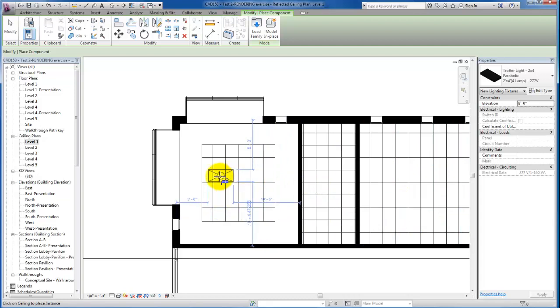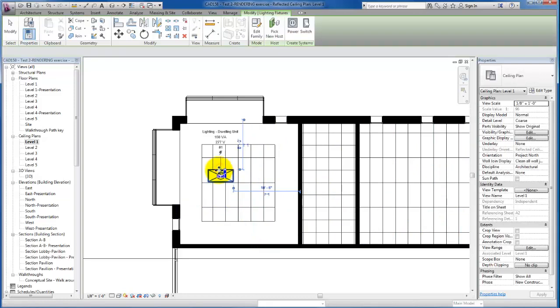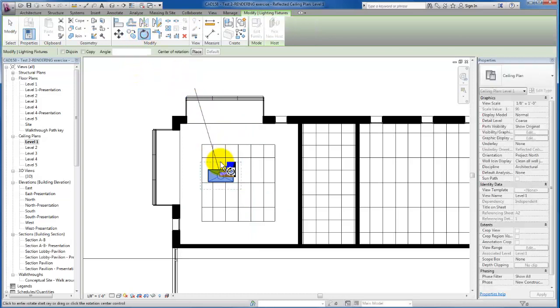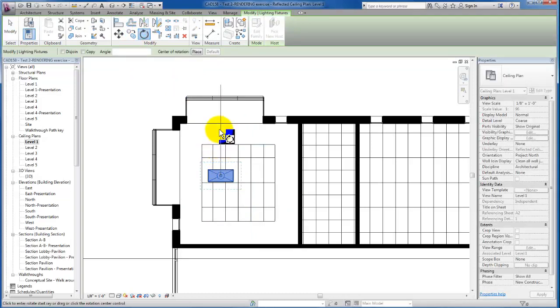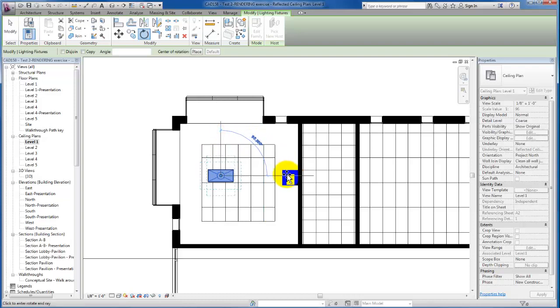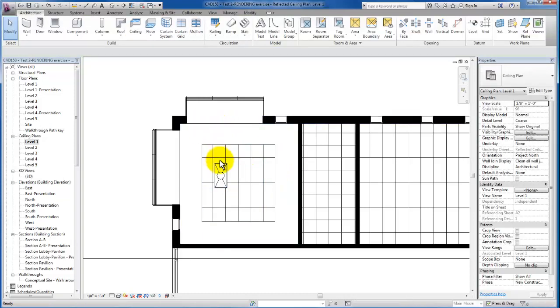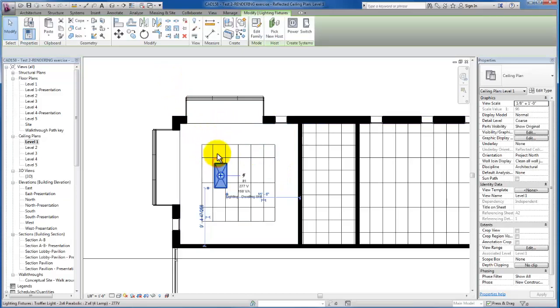I'm just going to go ahead and drop them. We're going to rotate it next. I'm just going to click on this fixture and now we're going to align it to get it properly in the grid.